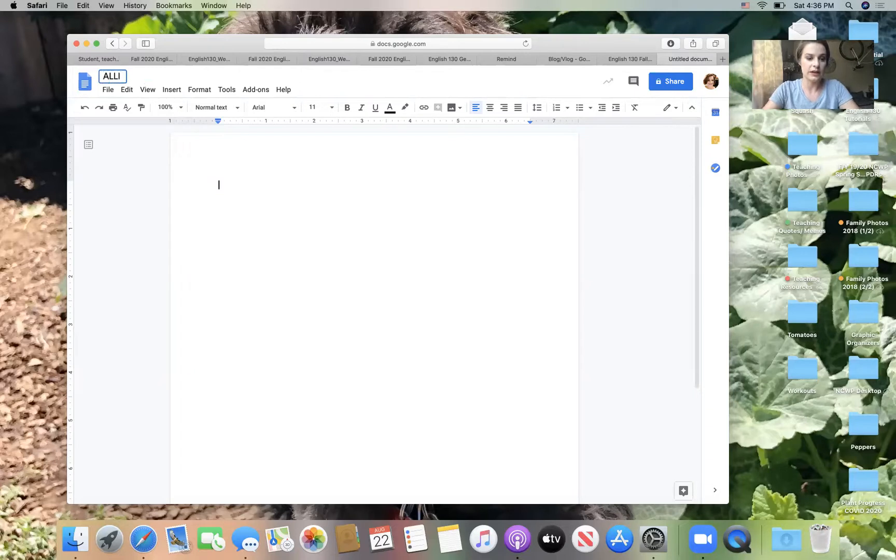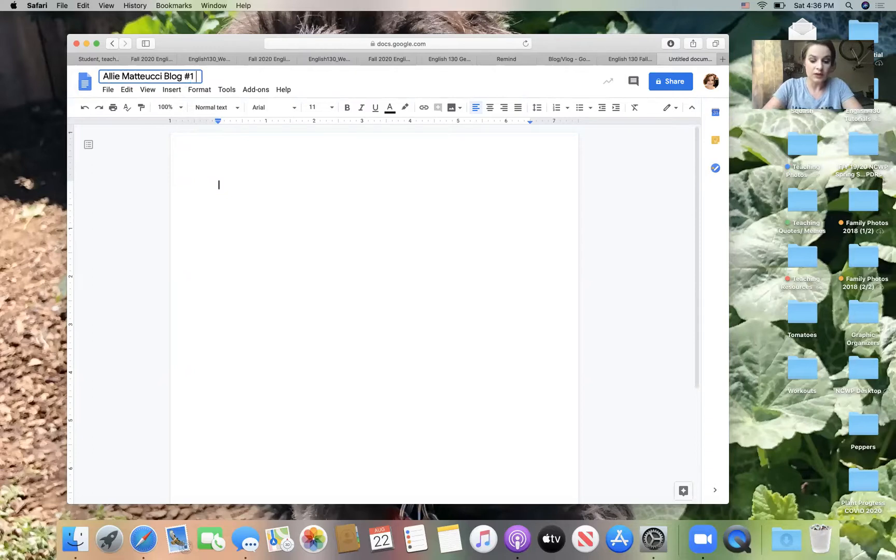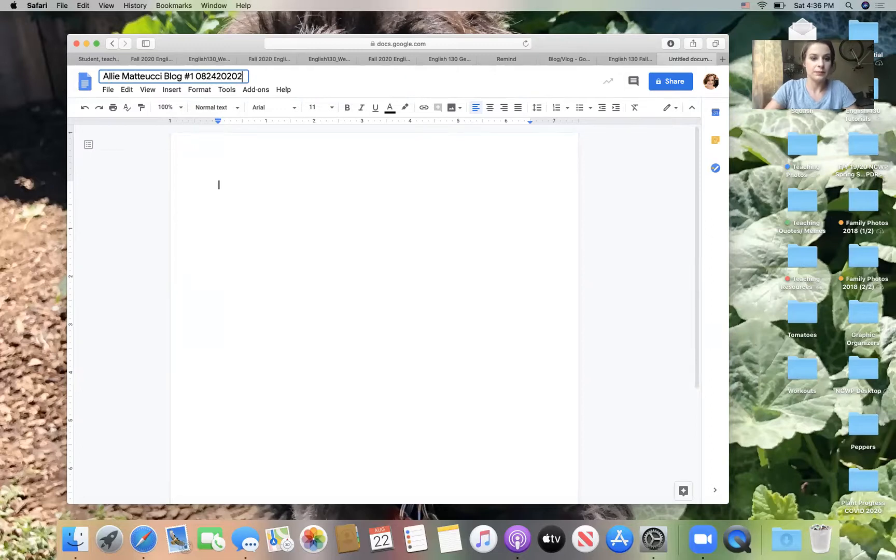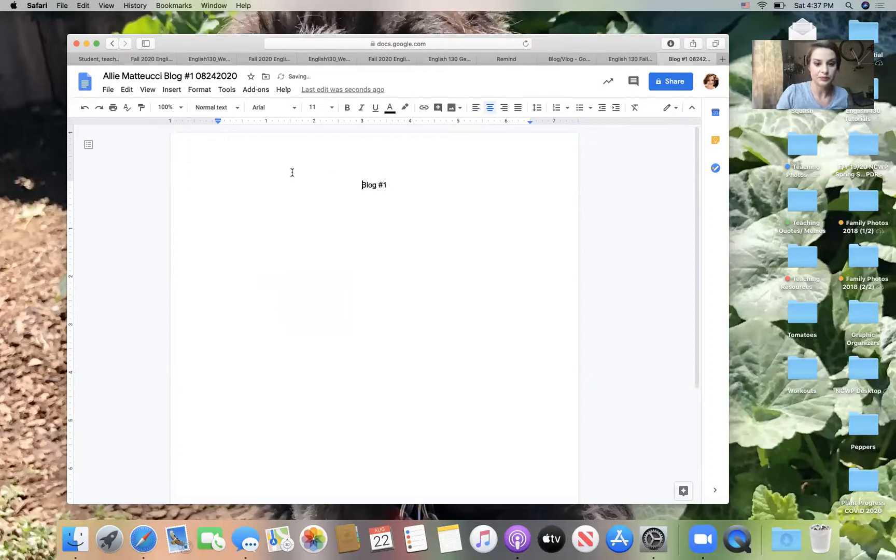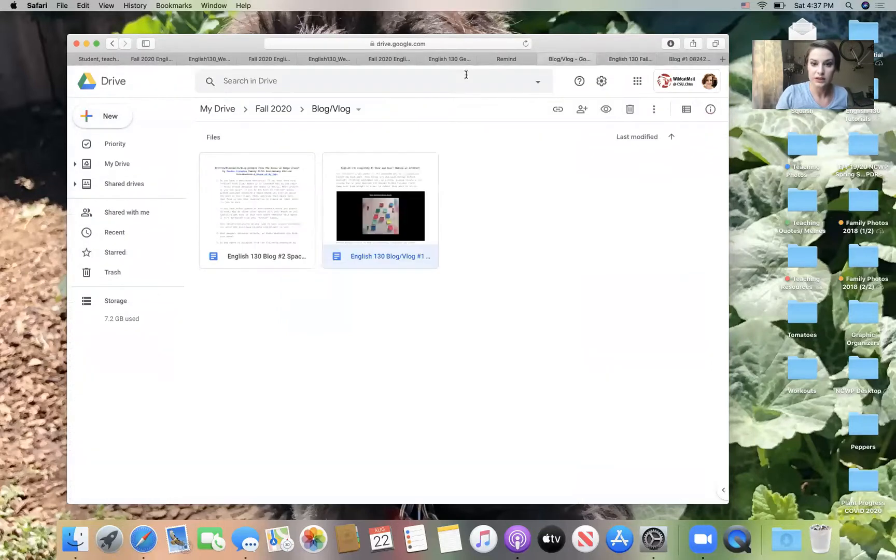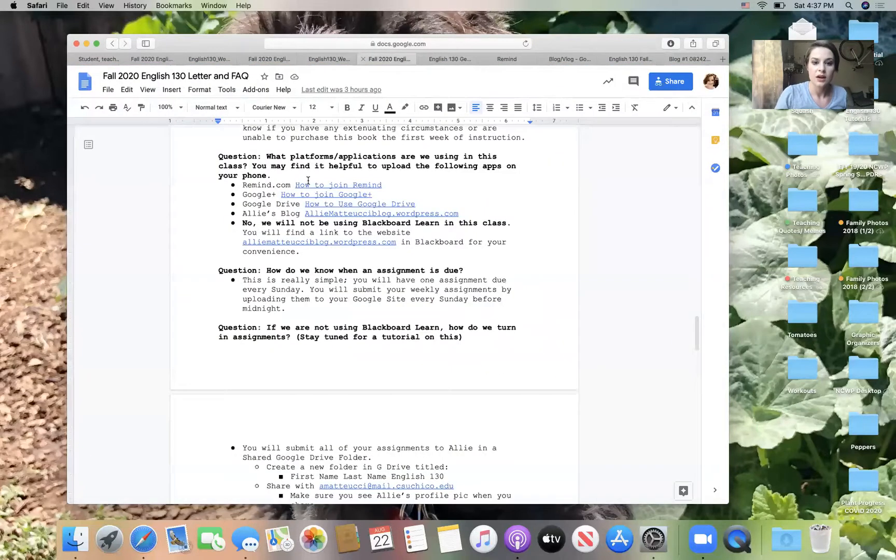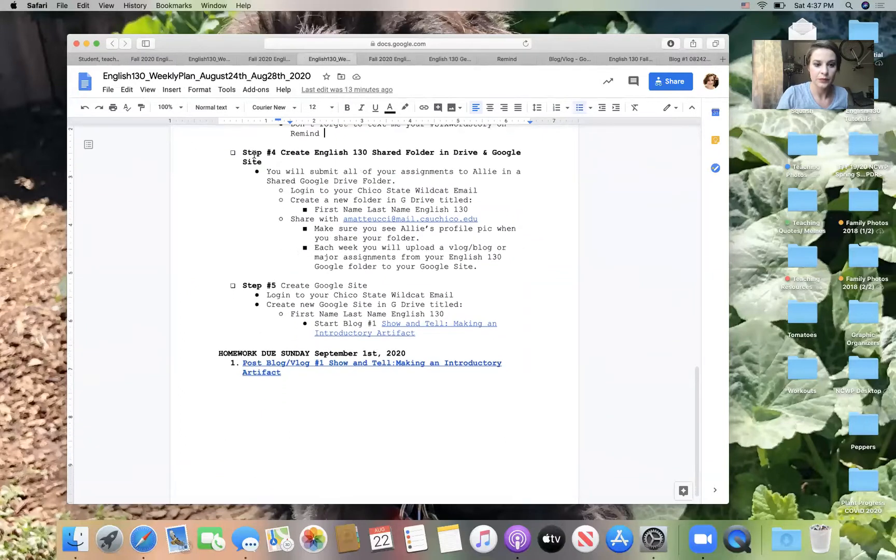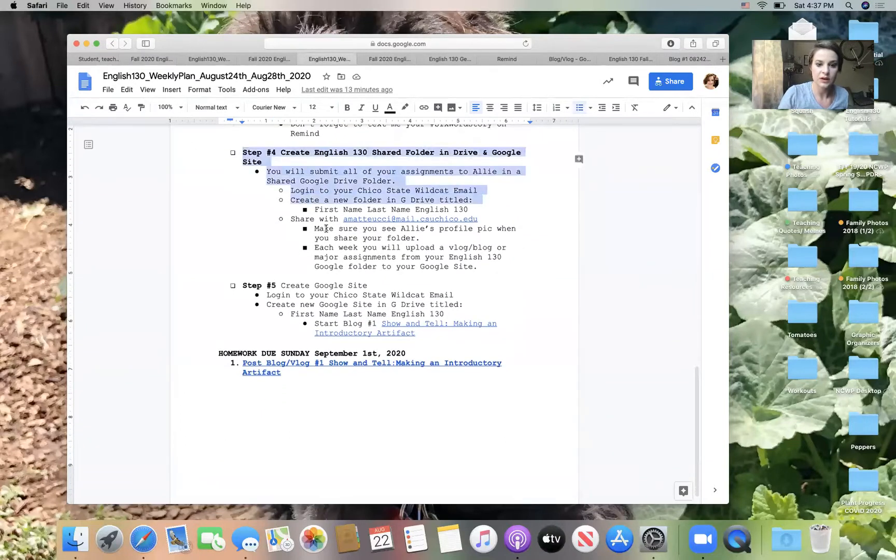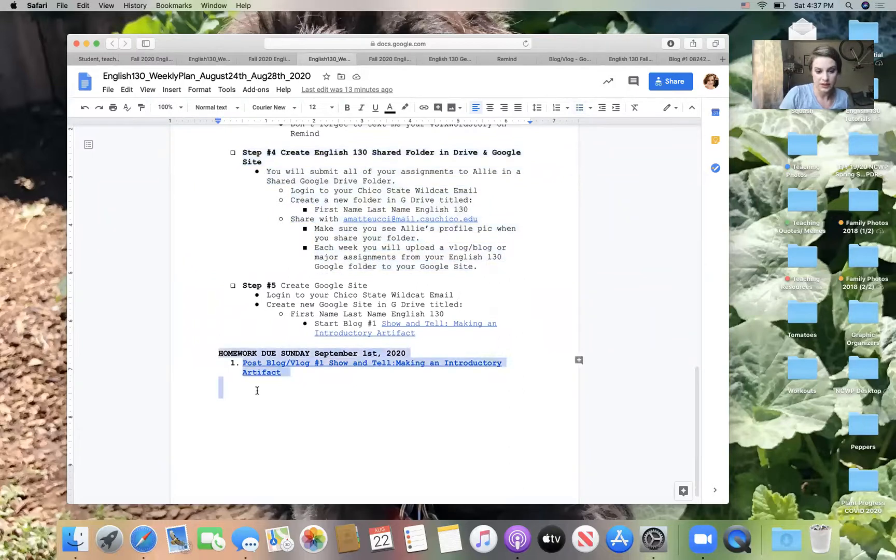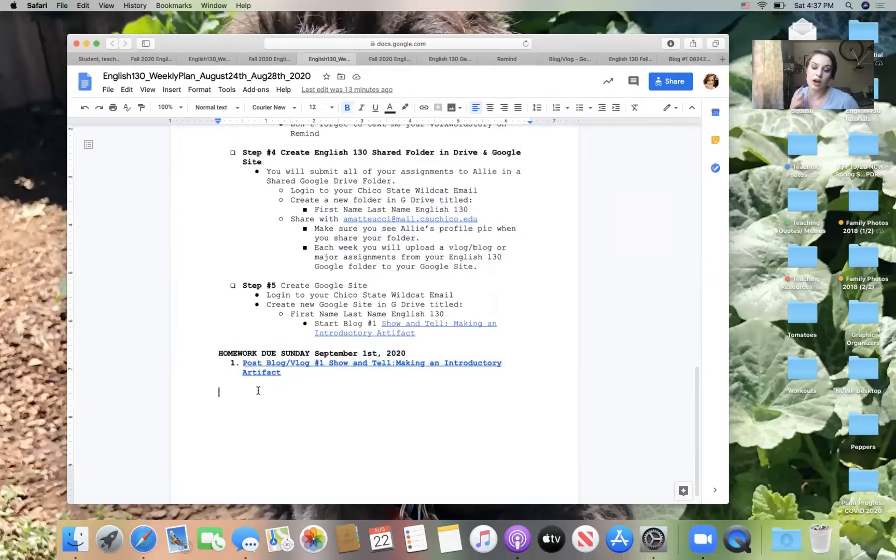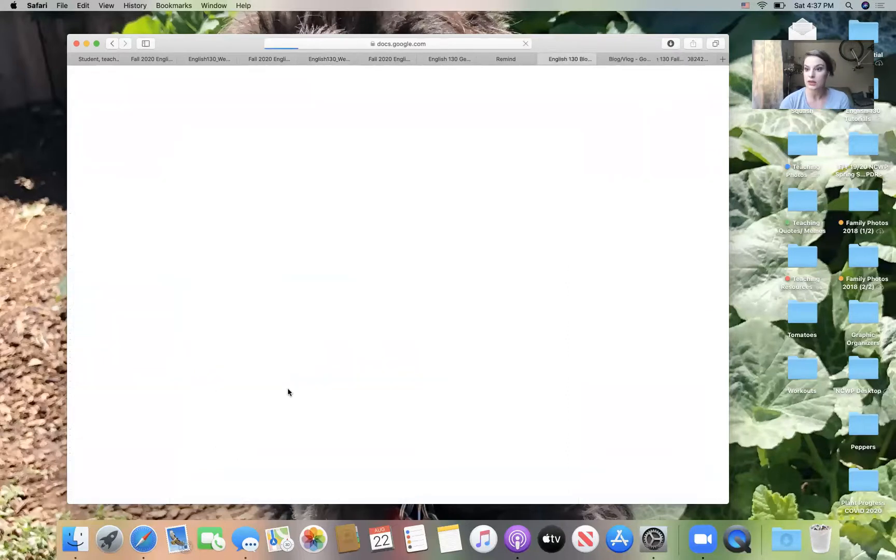So as always, you'll create a new document, first name, last name, and then the homework this week is called blog number one. And let's do the date. So here we're going to say blog number one. Now let's take a look at that assignment. So if you scroll to the bottom, we just created, we just finished step four. So if you look at your homework down here, it says post blog one show and tell making an introductory artifact. So I'm actually going to click on that and it will take you to the assignment.